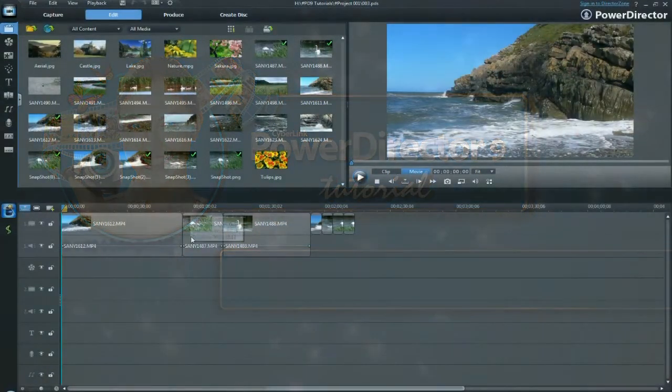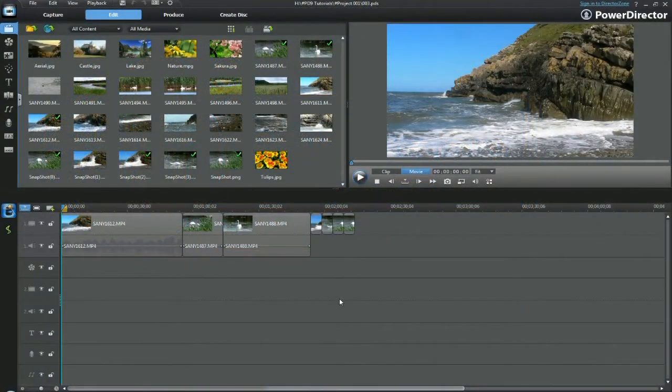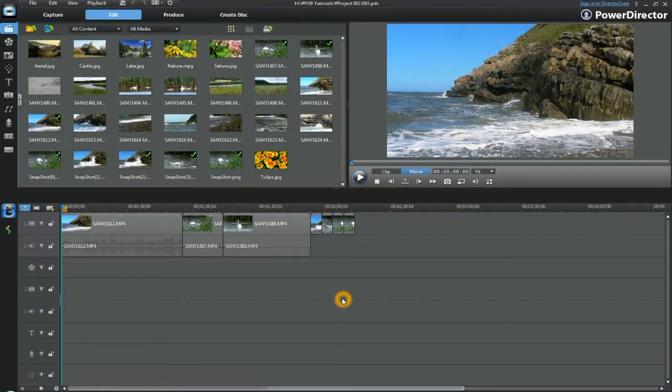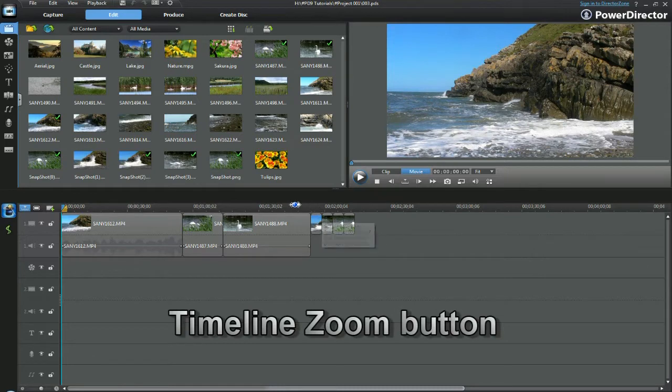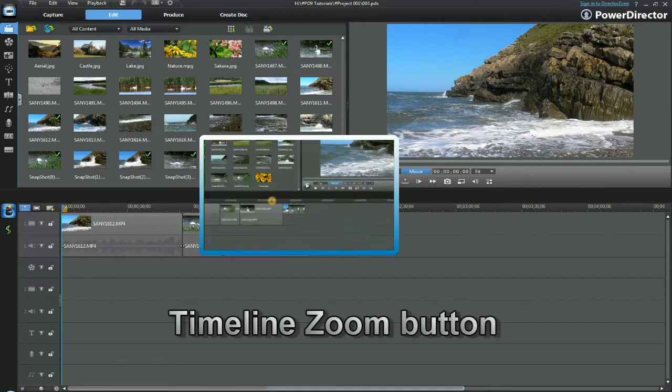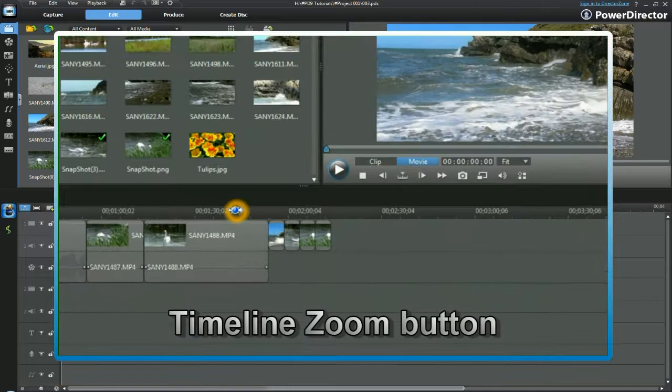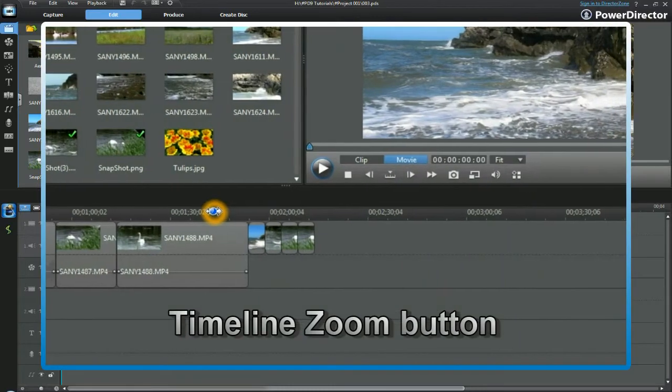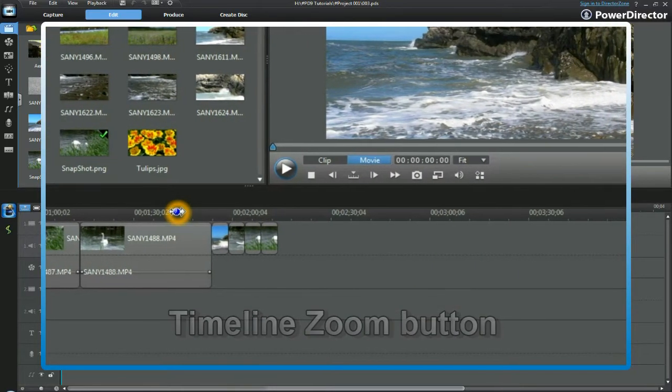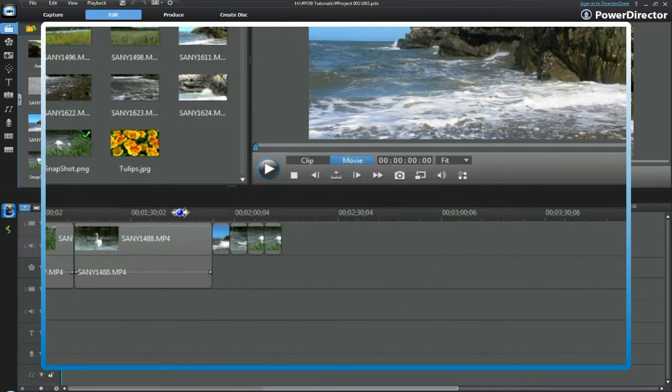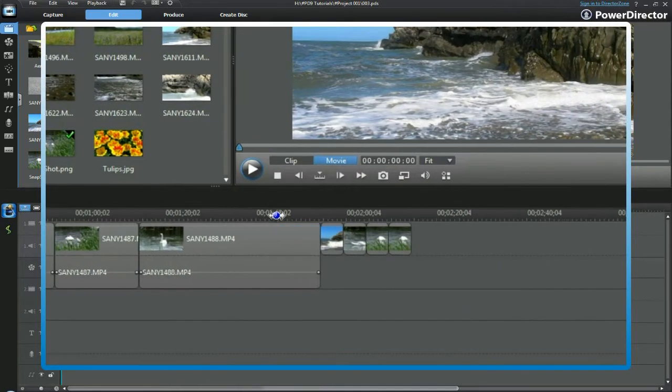Here we have the standard presentation of a project in PowerDirector 9. Let's expand the timeline. Place your cursor over the top of the time codes of the video track. Click once and then move to the right.